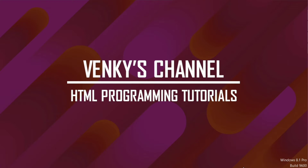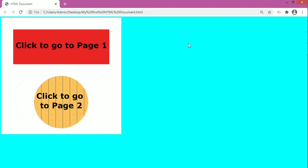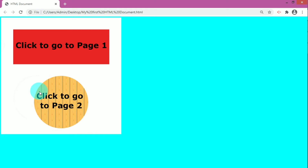So first let's discuss what are image maps in HTML. We know that we can convert an image into a hyperlink by embedding it within the anchor tag. But what if we want to create multiple hyperlinks on an image? For example, see this image — I want only this rectangle area to be a clickable area and only this circle area to be clickable. So how can we achieve this? For that, we have to use image maps in HTML.